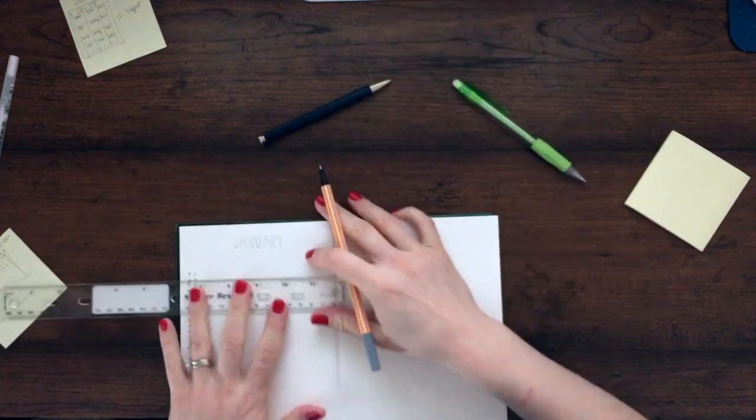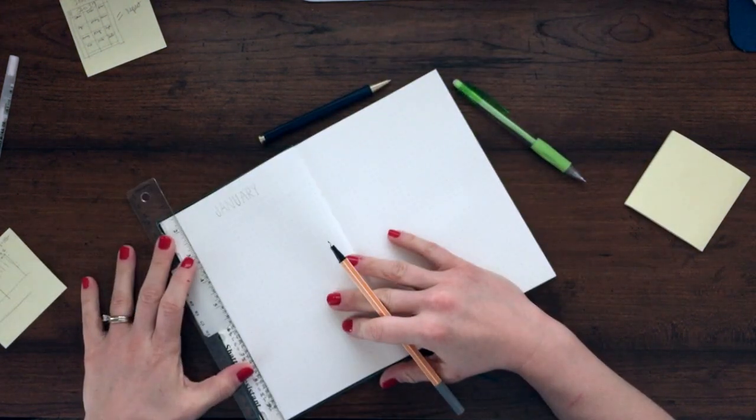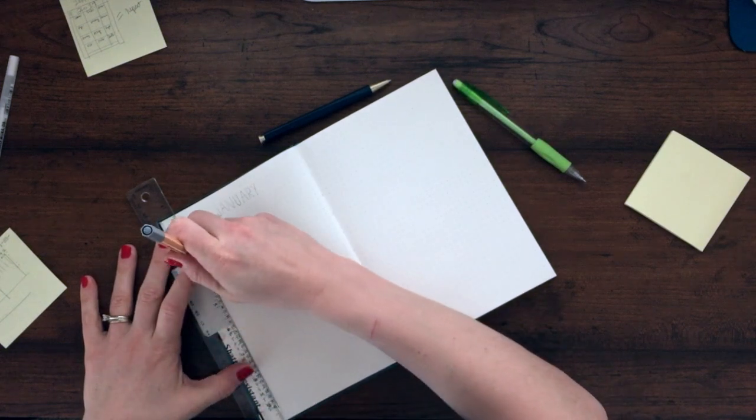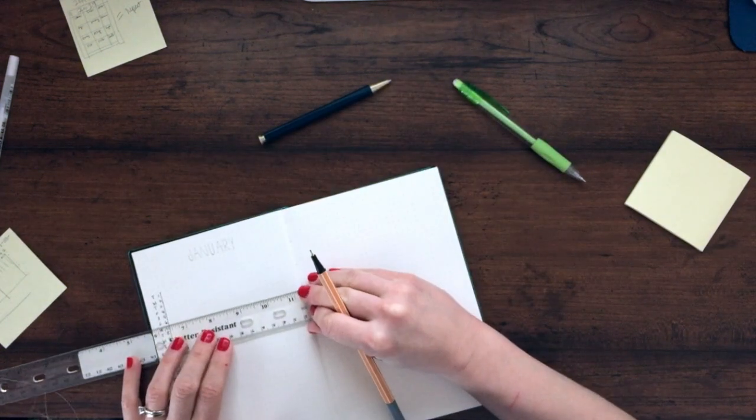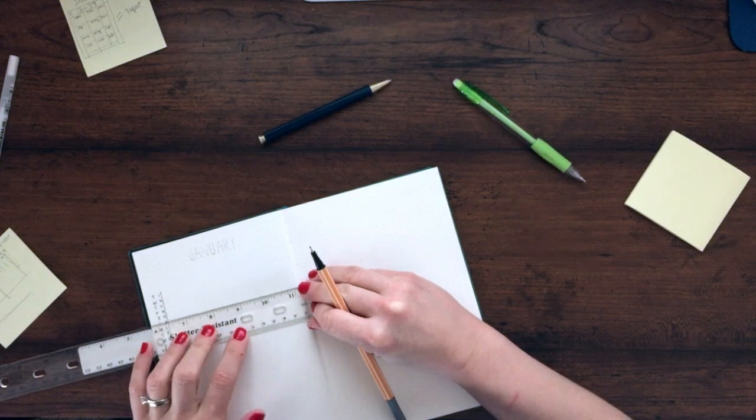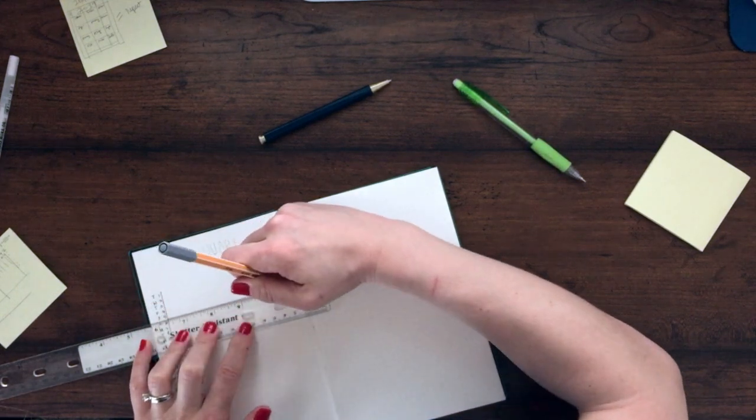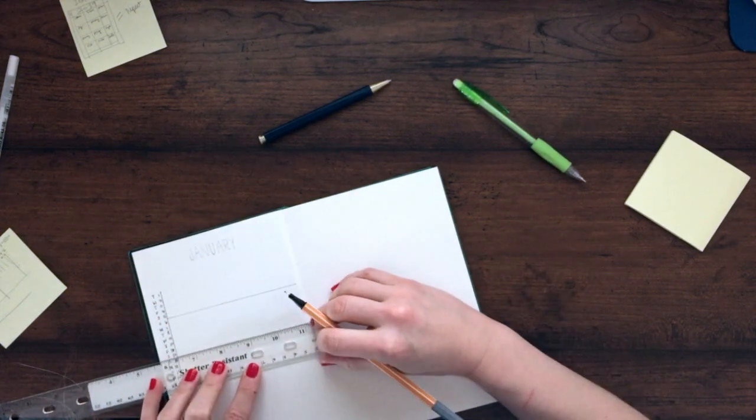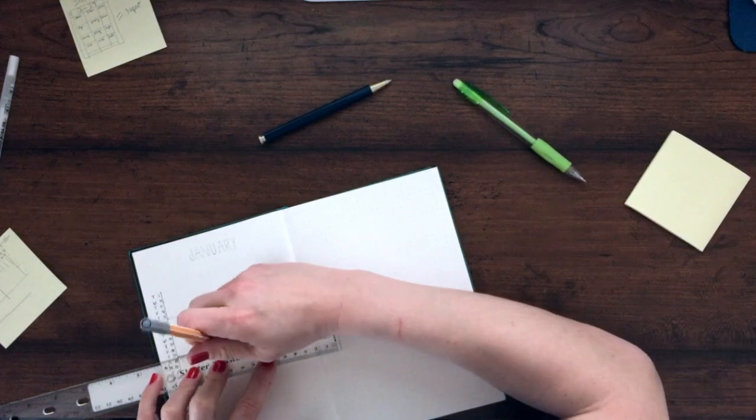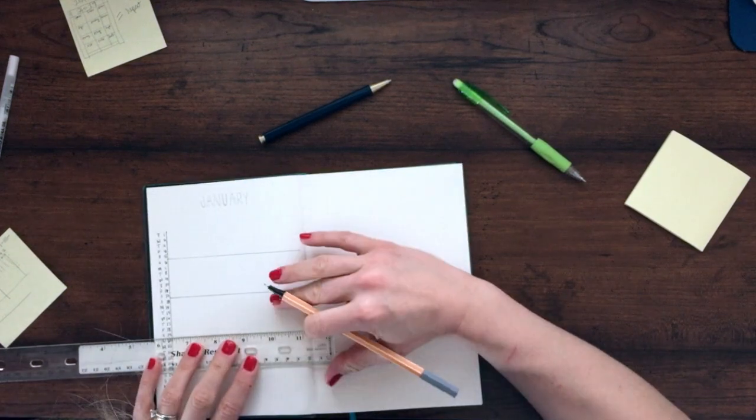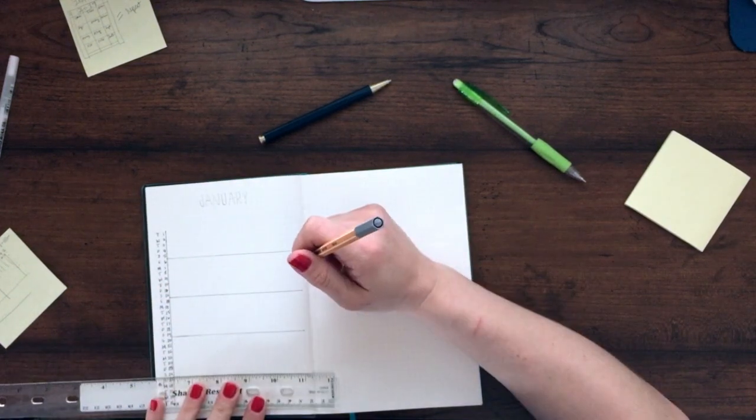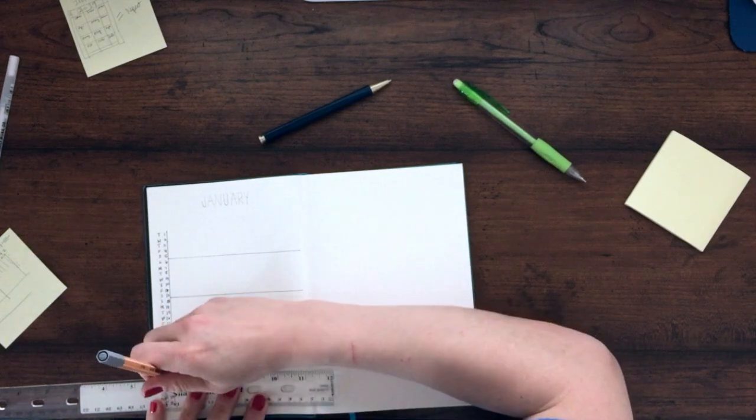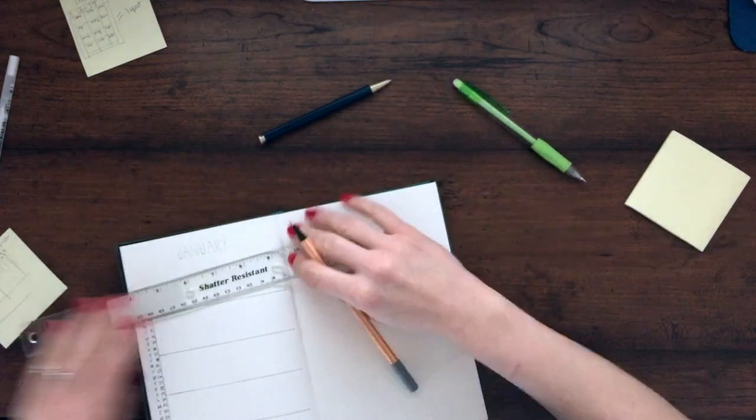Seeing the month laid out like this really works well with my brain, but I do a lot better with it whenever I have my weeks divided up. So I went ahead and drew in lines from Sunday to Saturday just so that I would have a simpler time referencing what day of the week it was.